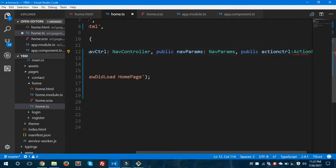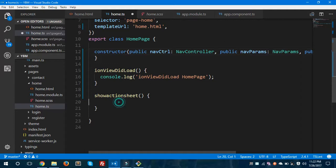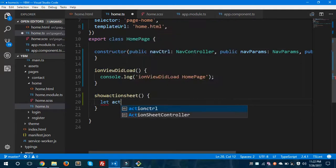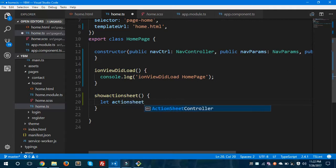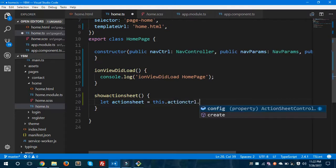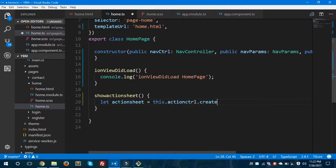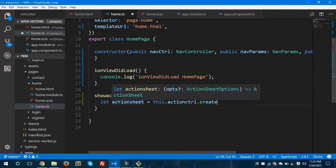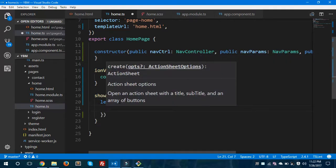I'll use: let actionSheet equals this.actionController.create(). This create method will generally create an action sheet for us, and after this we'll call a present() method to present or display the action sheet on our page. Inside the create() call you can see the options, which is of type ActionSheetOptions.